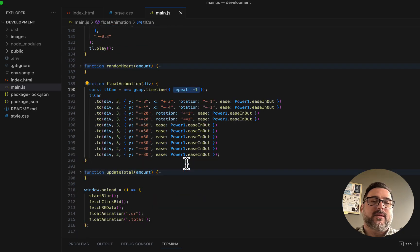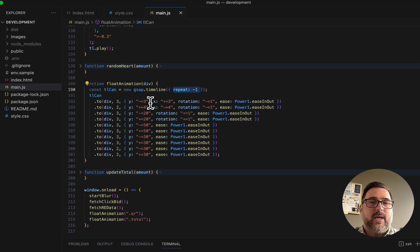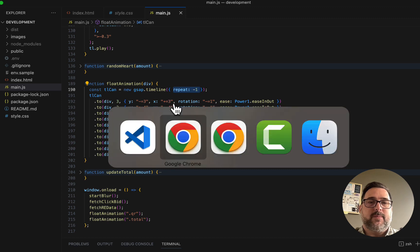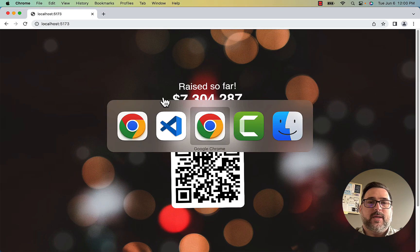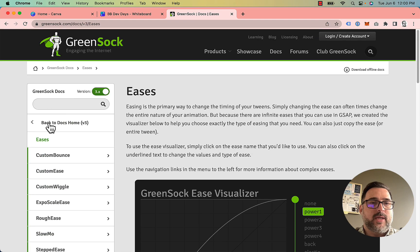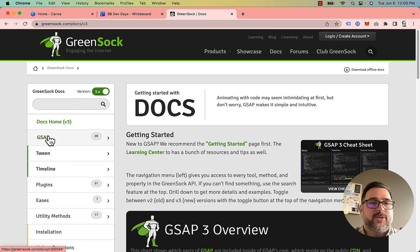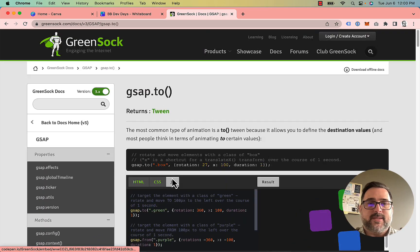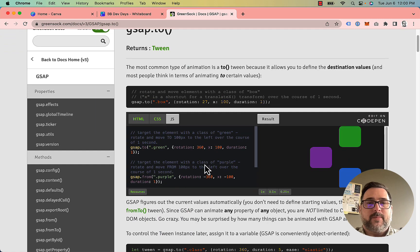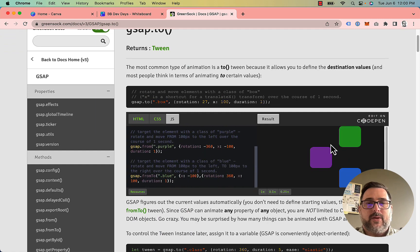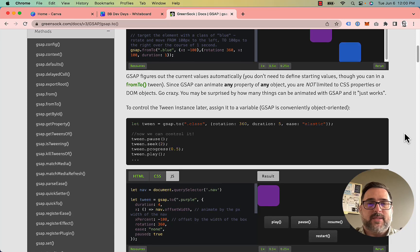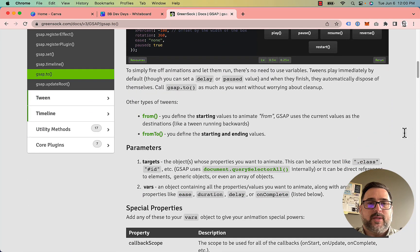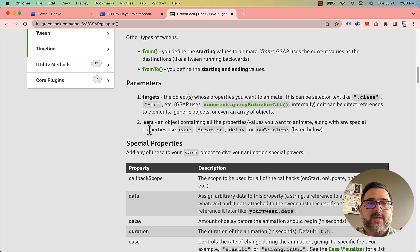You can get these parameters inside of the GSAP documentation. If I go back to docs and go to the 'to' function, you can see these parameters. It has a nice little sandbox, and you can come down to parameters and see what's available to you — some of the things you can animate. The last animation I'm doing is a random heart, so let's close this and go back to the fetch data. Remember I'm calling two functions: random heart and update total. Update total is very basic — we're just updating the DOM element's text to whatever amount has been raised. The one that really has value in this tutorial is the random heart.